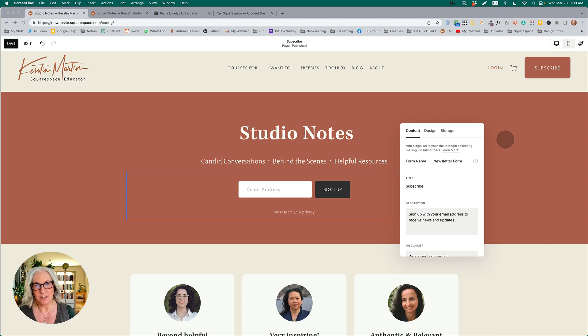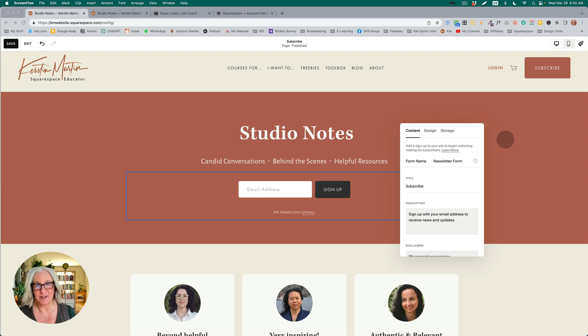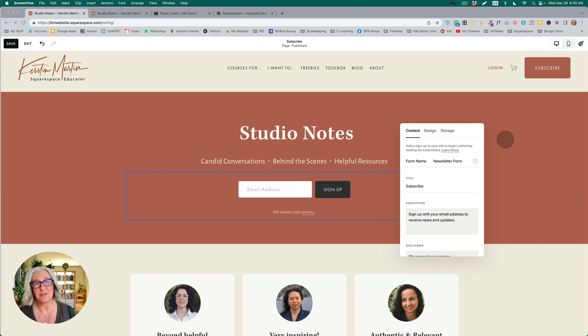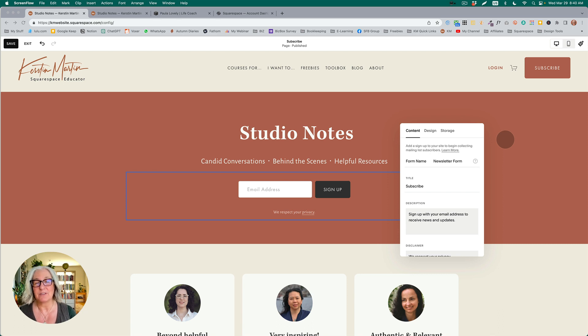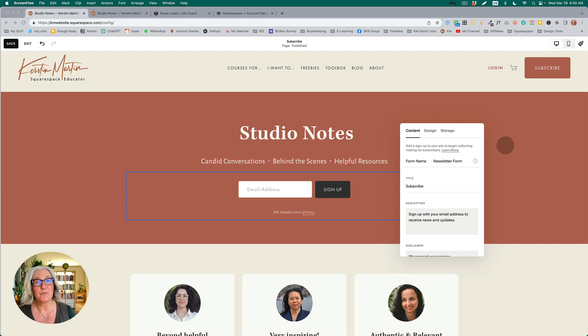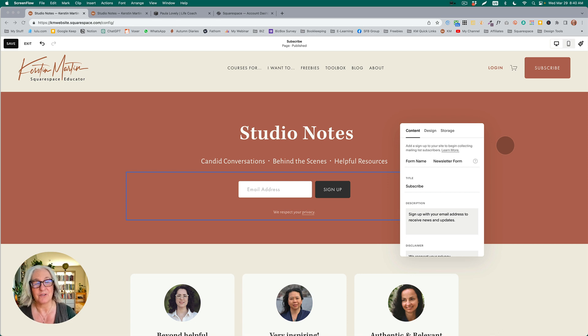The first update is already publicly available to everyone who has a Squarespace website, and the second and third are currently in beta testing with Circle members. If you are a Circle member, you should be able to see those updates or turn them on in the Circle labs, and they will soon be available to the public as well. I'm just going to show you everything that is about to come.